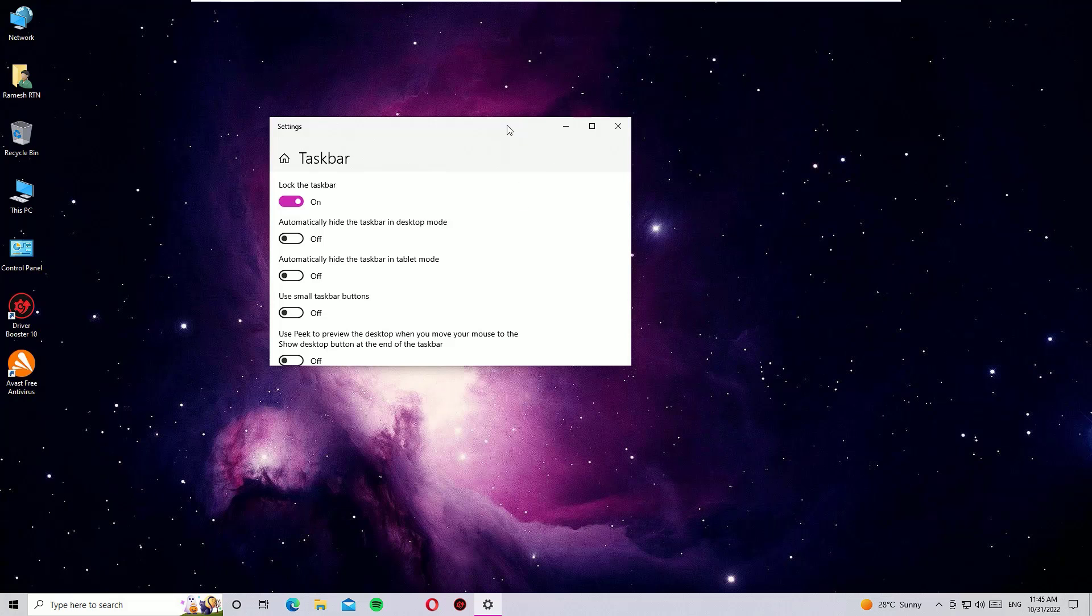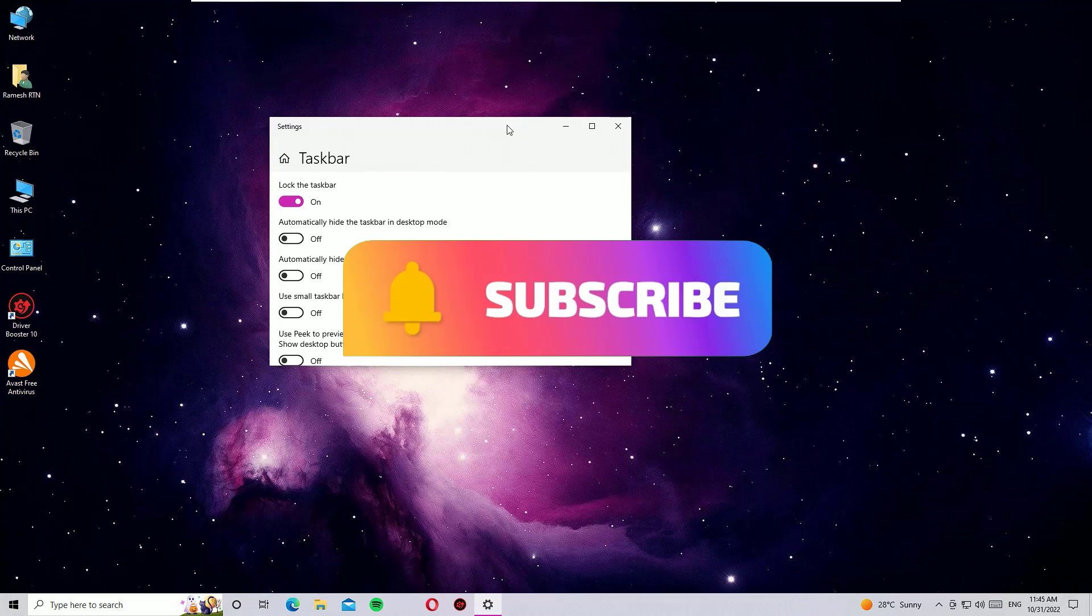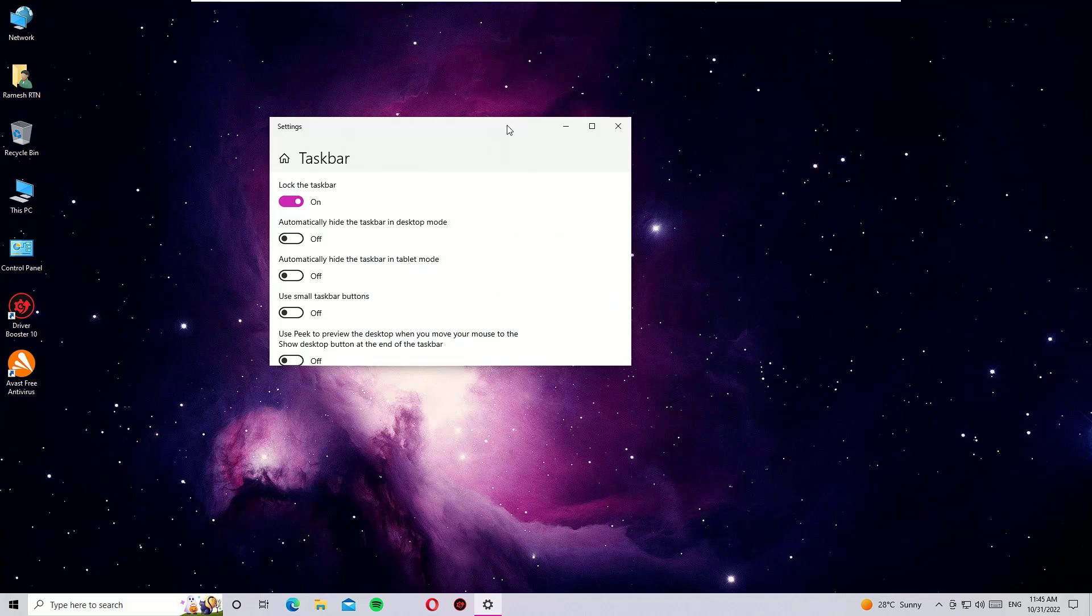If you found this video helpful, please consider subscribing to our channel and hit the bell icon. See you in the next video. Bye bye.